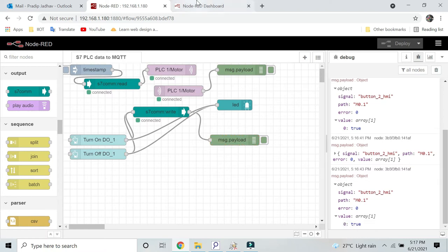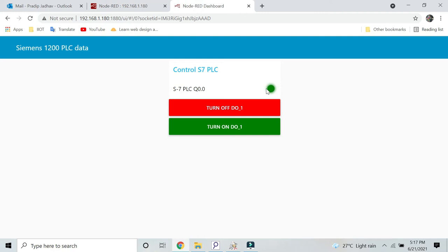In this debug window you can also see the status. First we turned off, that is false. Then we turned on, that is true, and now it is turned on. It is true. If I click here it will turn off, turn on.